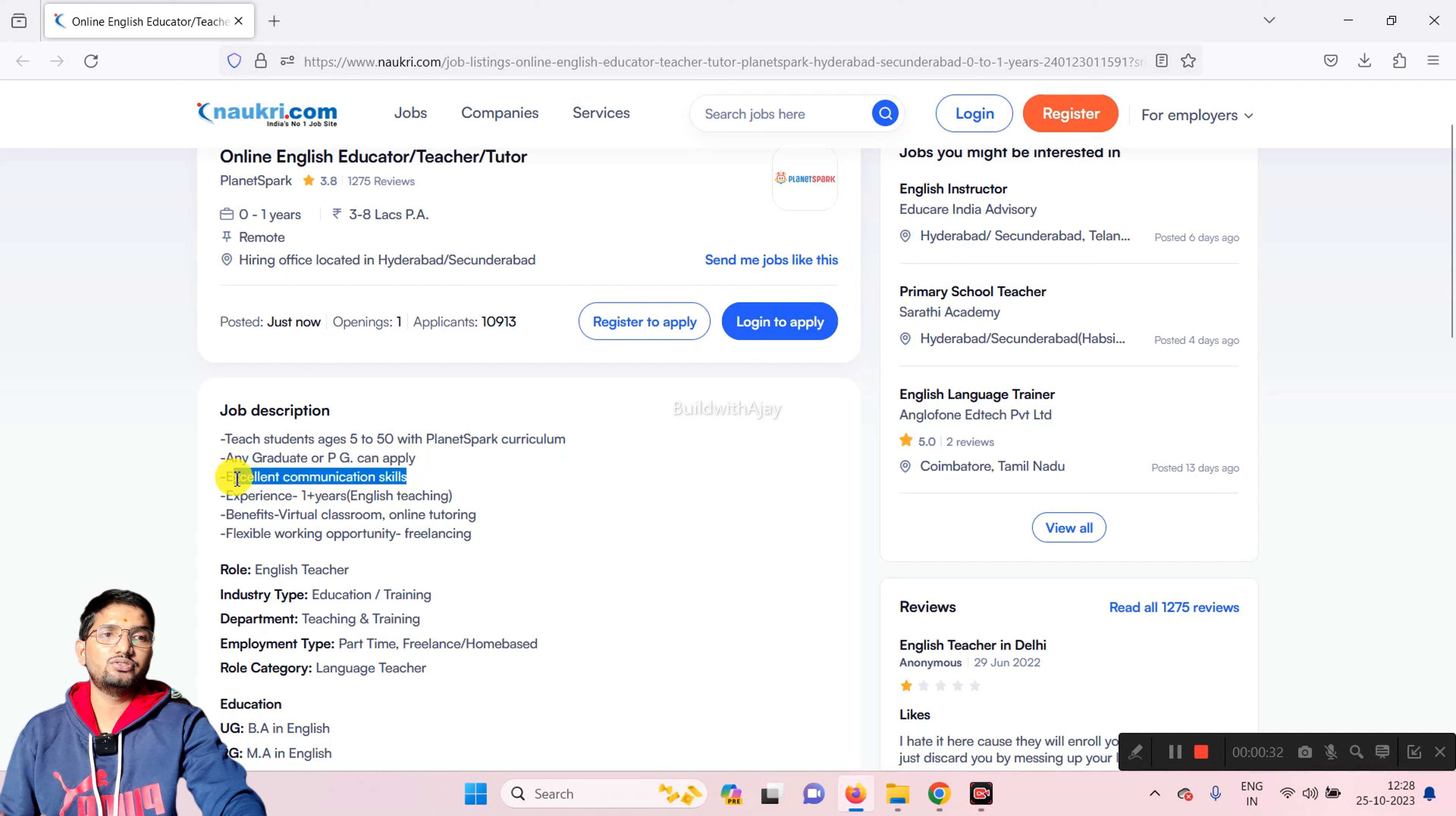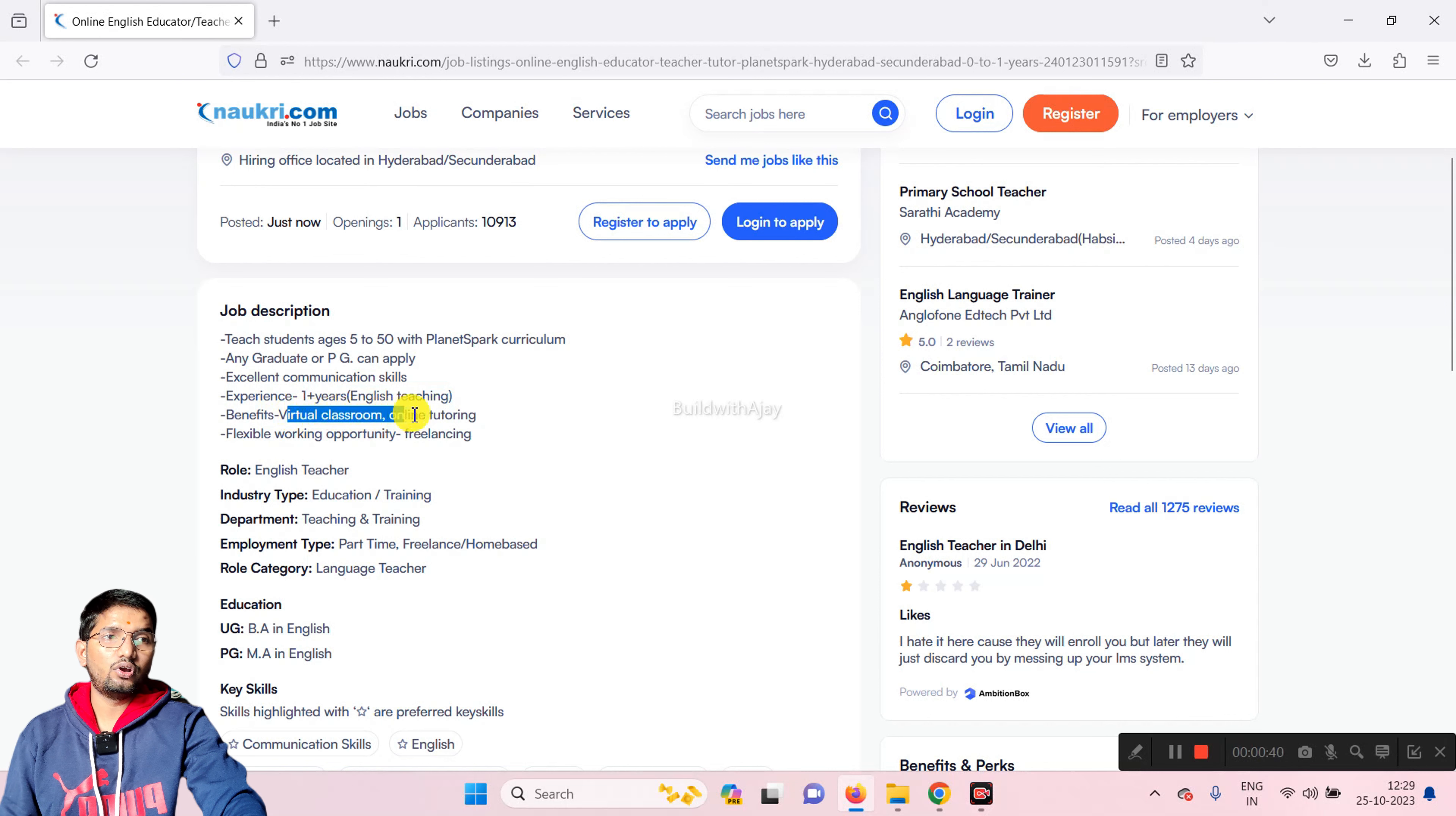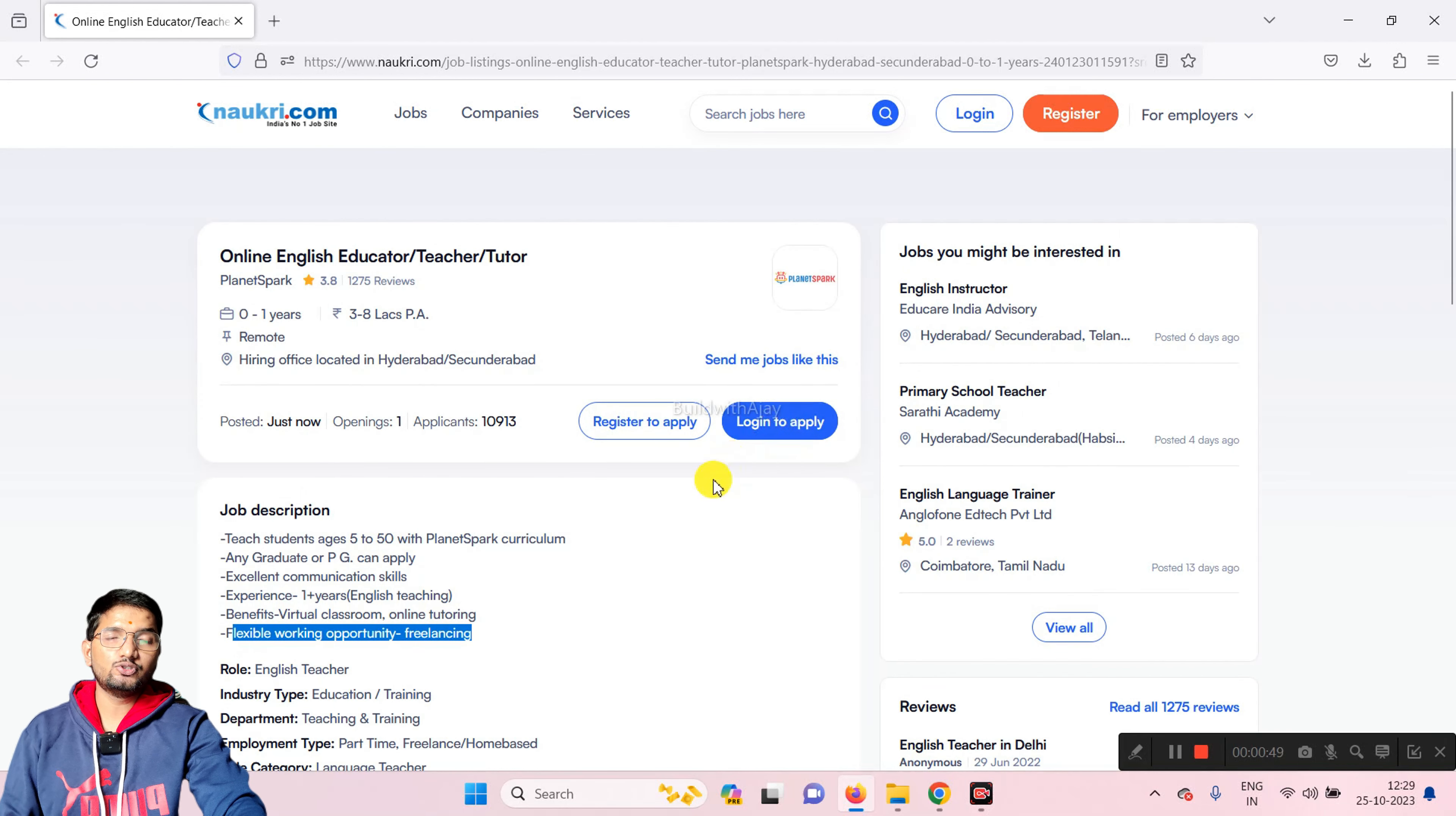From PlanetSpark, any post graduate can apply. You need to have communication skills and should have some experience in English teaching. You will get to see the virtual classroom and online tutorial. You will get flexible working opportunities and freelancing options.